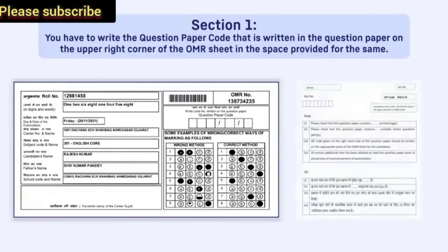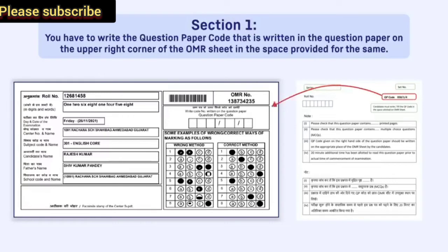You have to write the question paper code that is written in the question paper on the upper right corner of the OMR sheet in the space provided for the same.